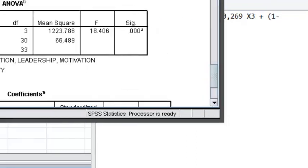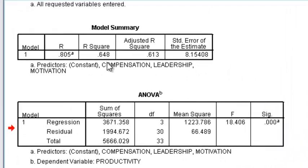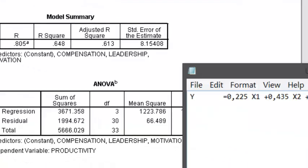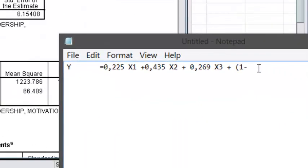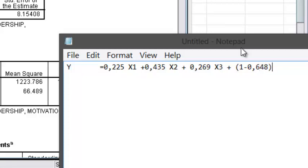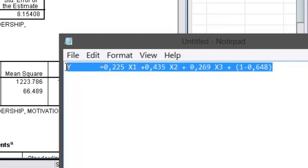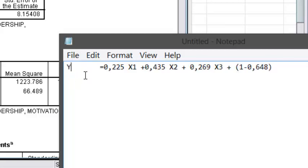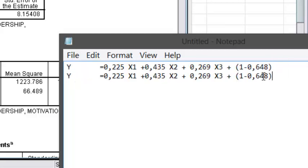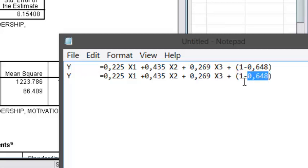We have the R squared is 0.648. So we will have this formula. 1 minus 0.648 is, let's count, 0.352. Is it correct? Yeah.